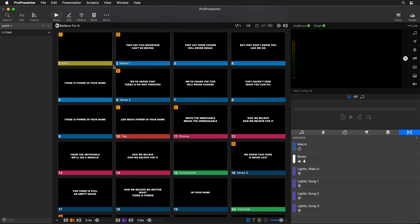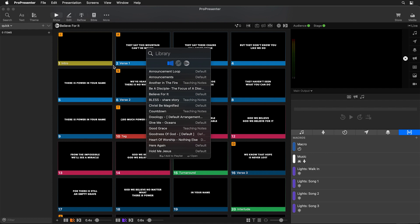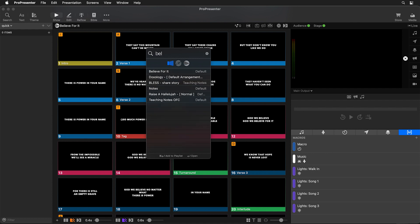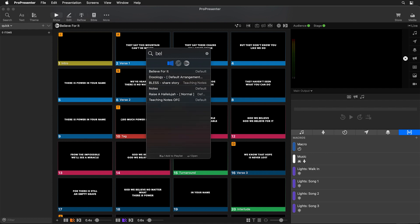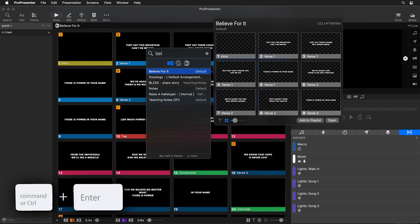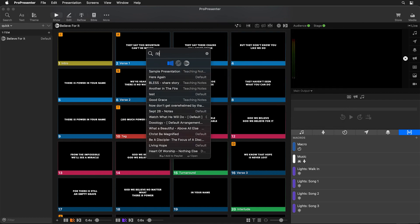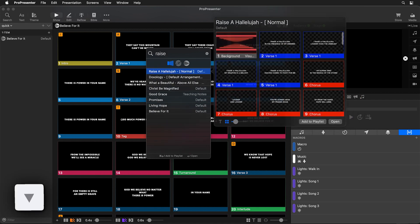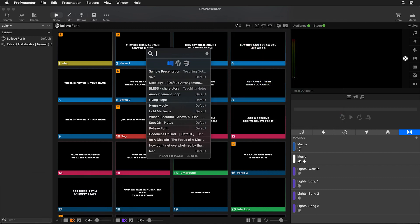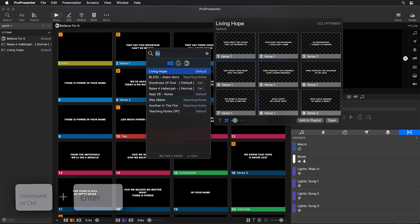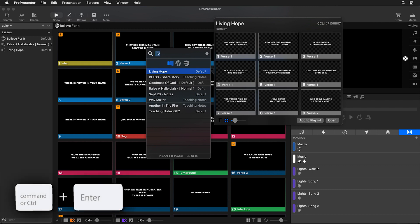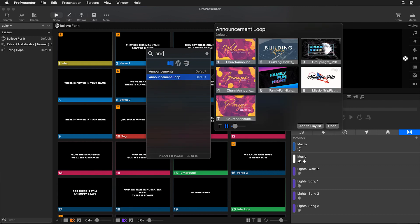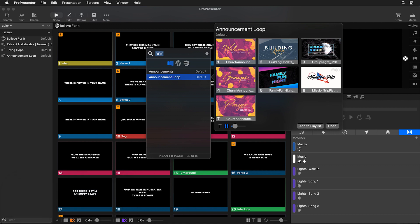So I'm going to hit command F or control F on my keyboard and now I'm going to start searching my library for different song presentations. So we're going to look for our believe for it, I'm going to go down to it and then we can just hit command enter or control enter to add that to our playlist. And then I can maybe add another song like raise a hallelujah, we'll go down to that one and command enter that one in. We can do living hope and find that one command enter. We could go find our announcement loop and command enter. And so you see how quick and fast it is to build playlists using search.